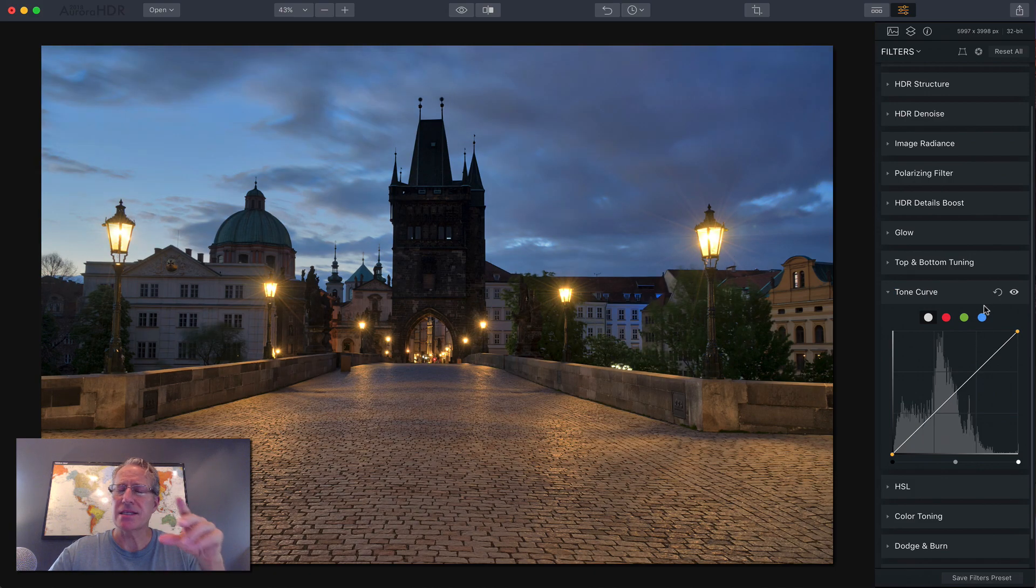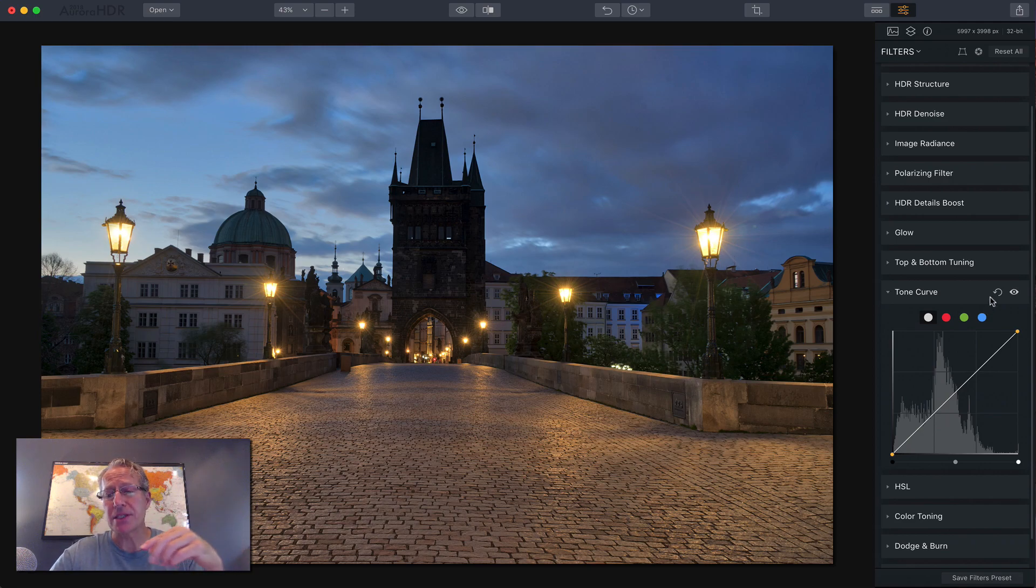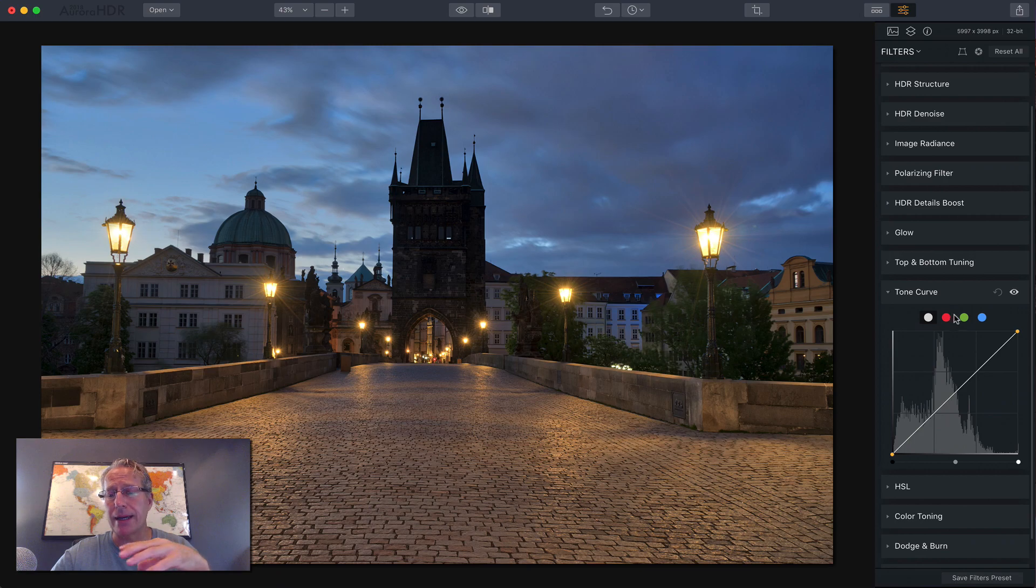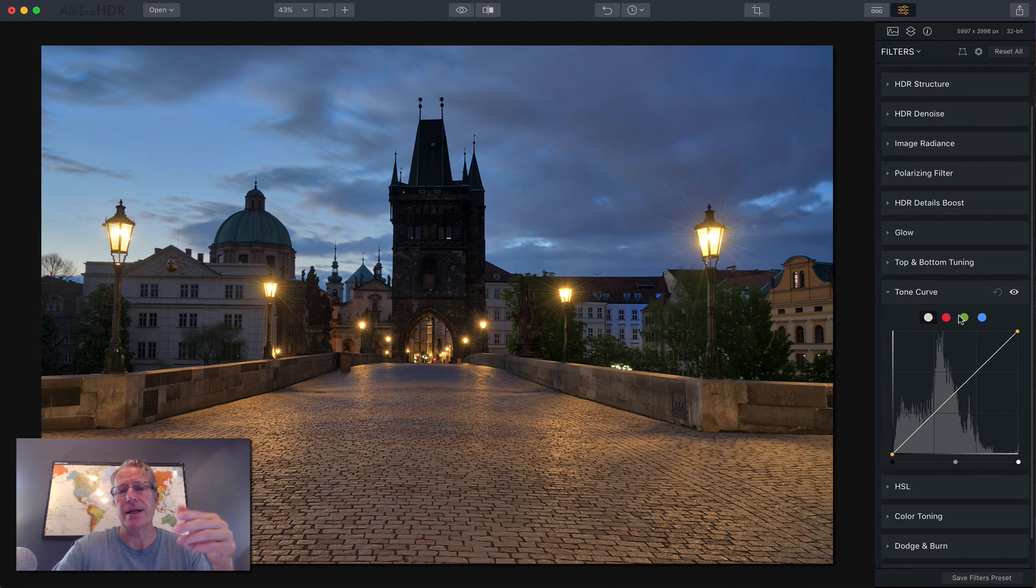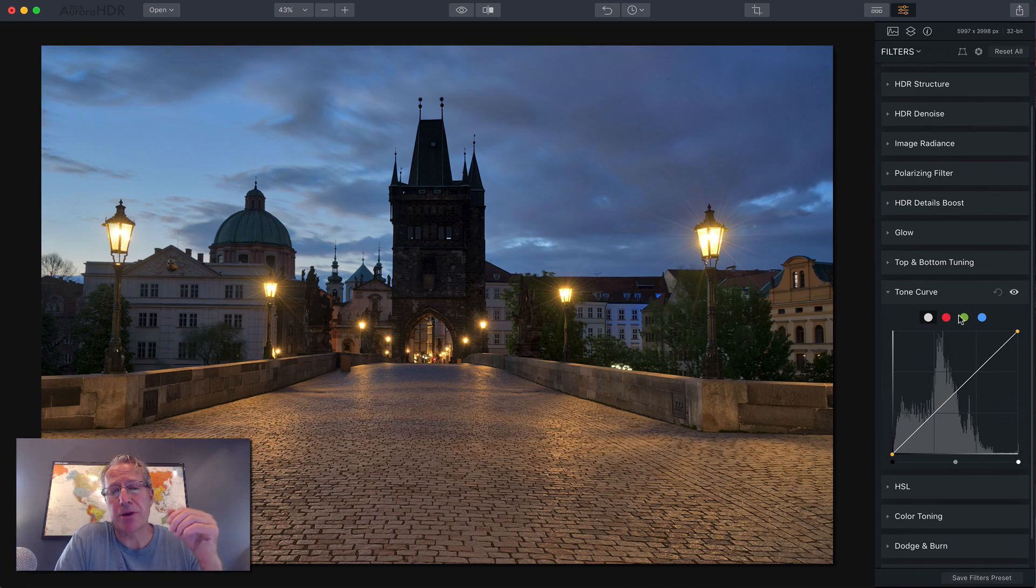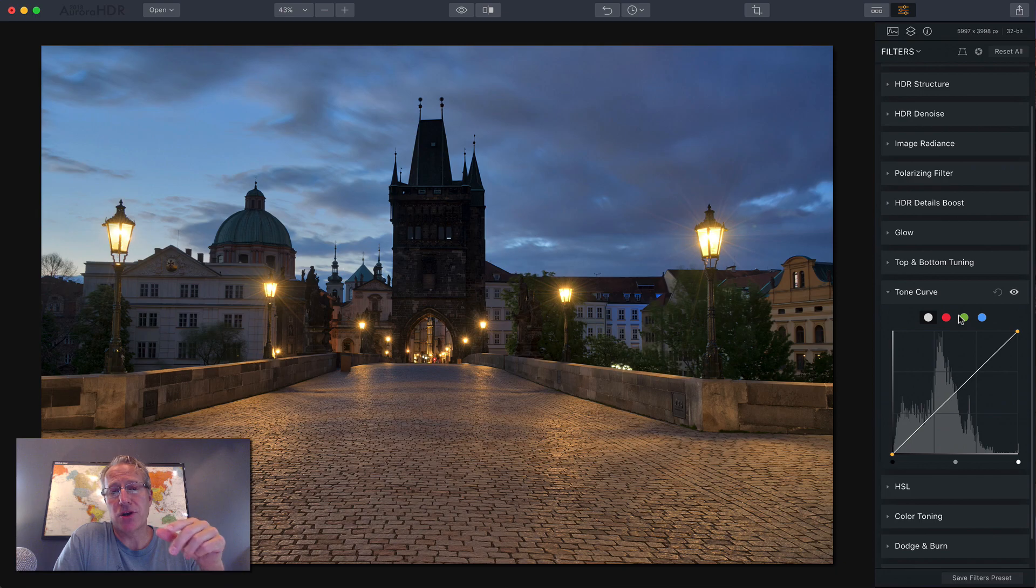The bottom line is, as I said, experiment, get familiar with the colors and how they're, what their opposites are for the red and the blue and the green. And then just take some time in the tone curve, experiment, play around, just play around with it. It's the best way to learn is just to experiment. And so that's a high level overview of the tone curve.